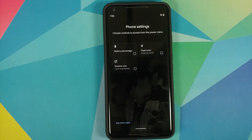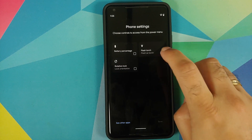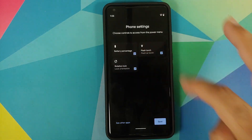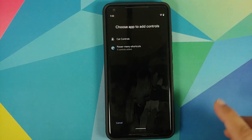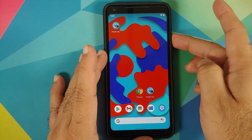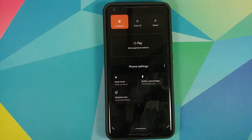Tap on Power Menu Shortcuts and here are the three options we enabled inside the application. All the options you want to see in your power menu — check or select them, then tap Save and go back to the home screen.